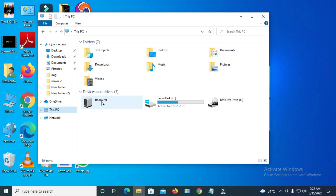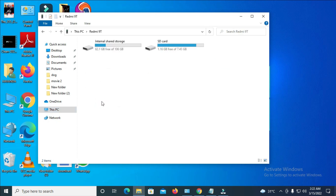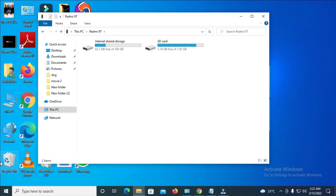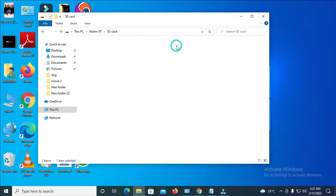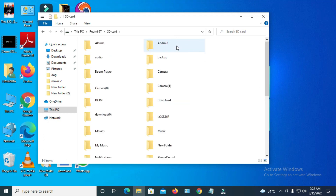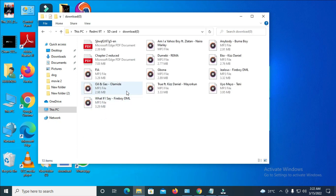Double-click to open the Redmi 9. As you can see, I mentioned SD card > Download 0 — that's where my music file is. Click on SD card, then locate the Download 0 folder. Double-click it to open. As you can see, here is my music file, the same one I showed you on my mobile.